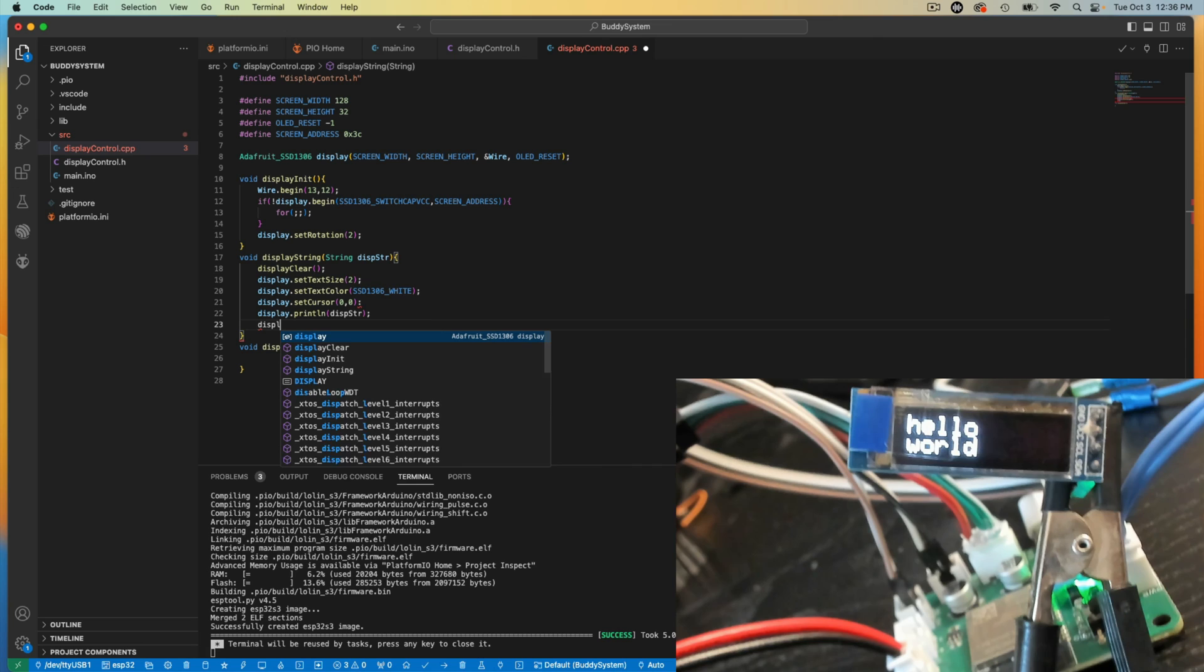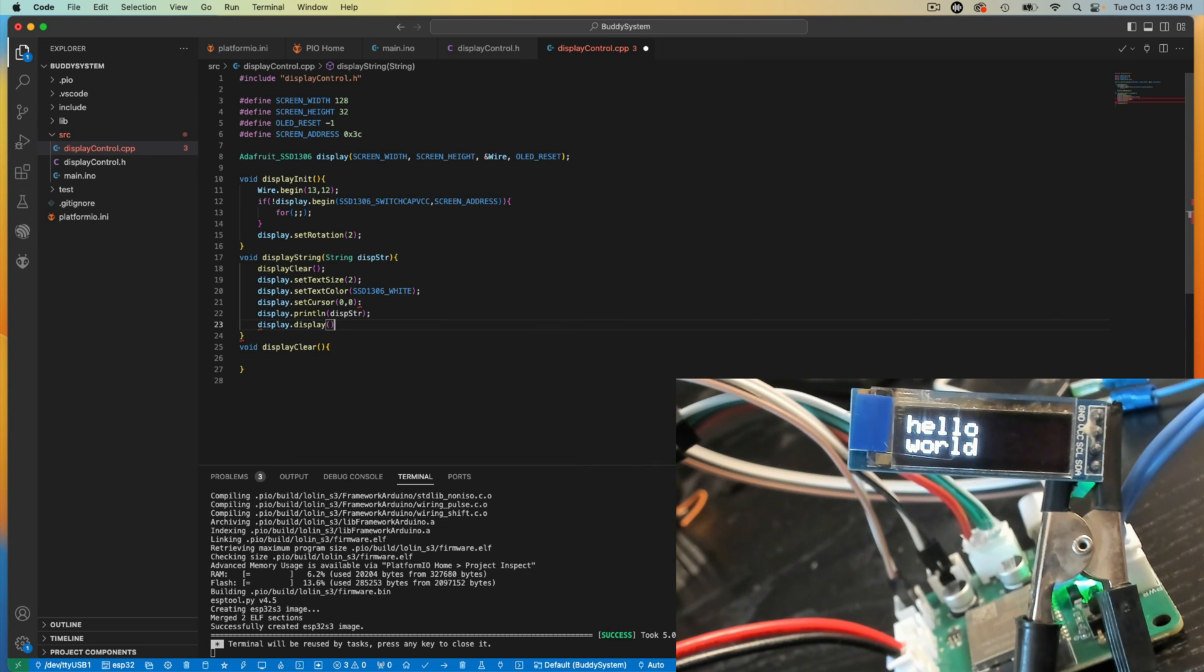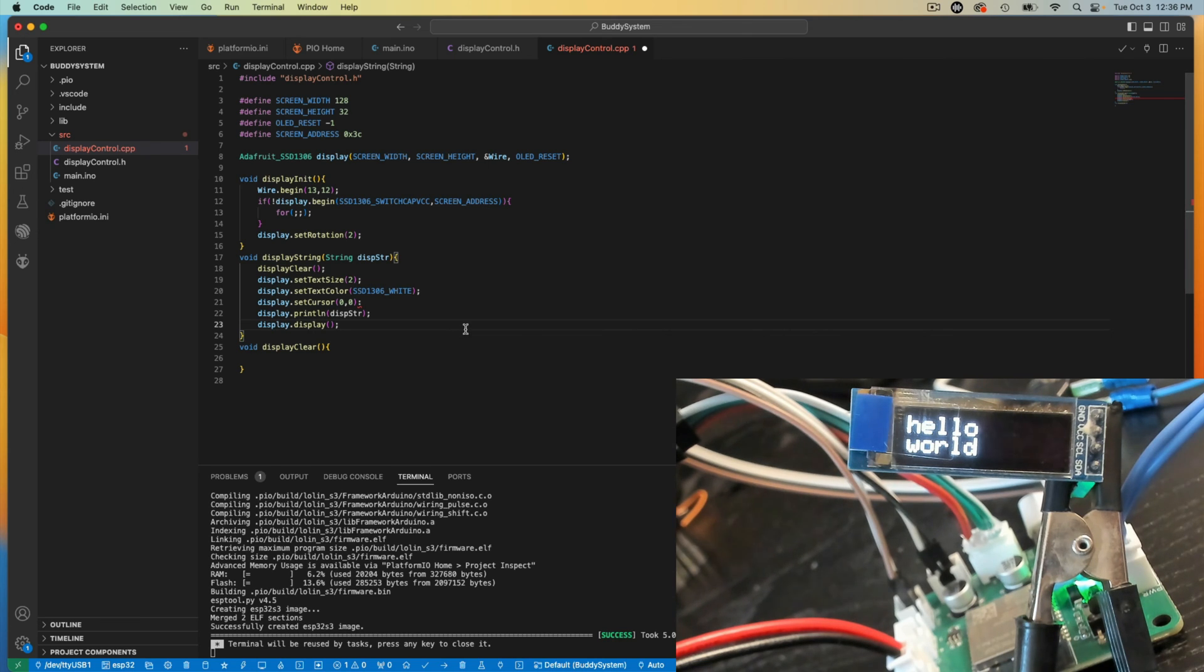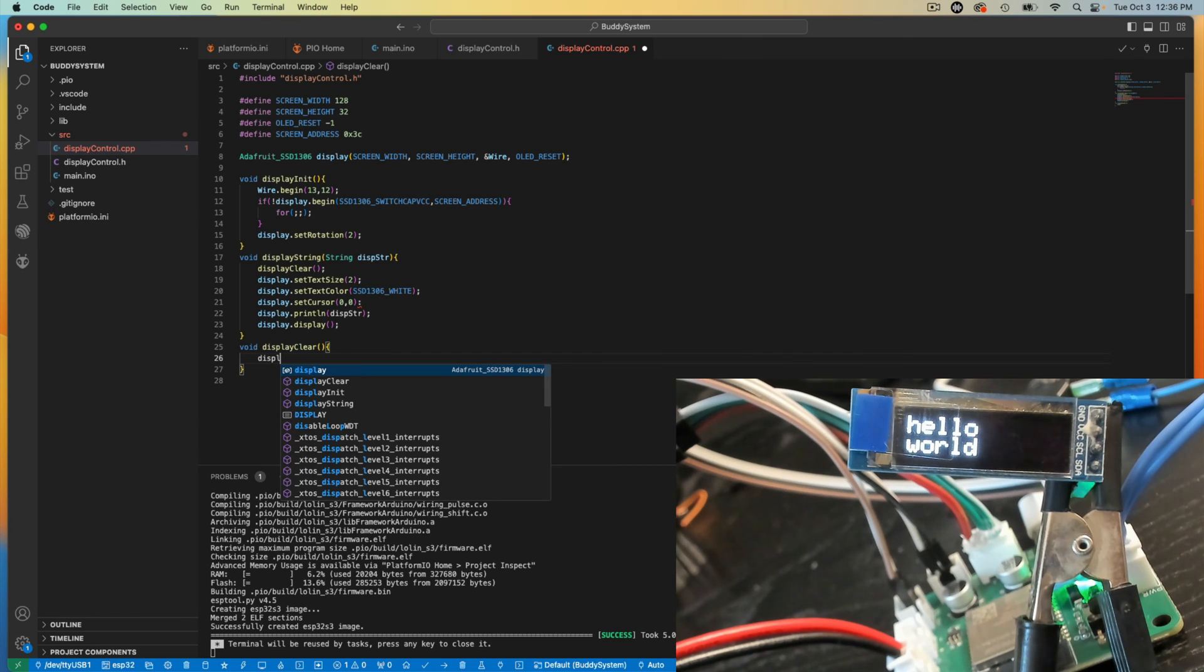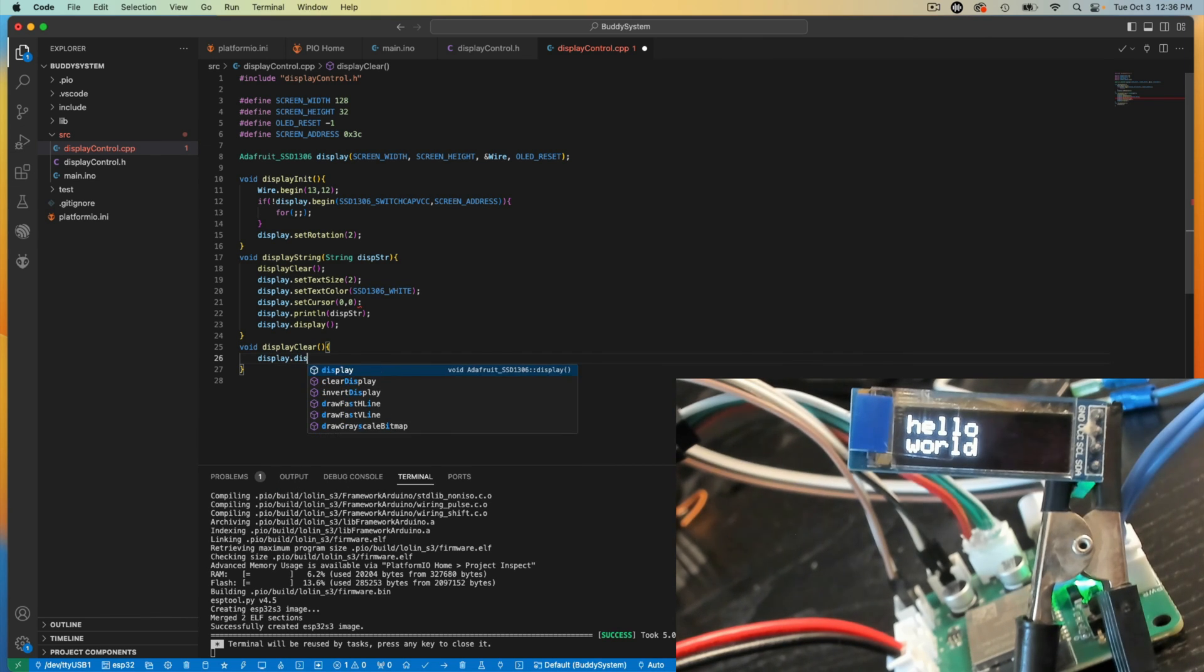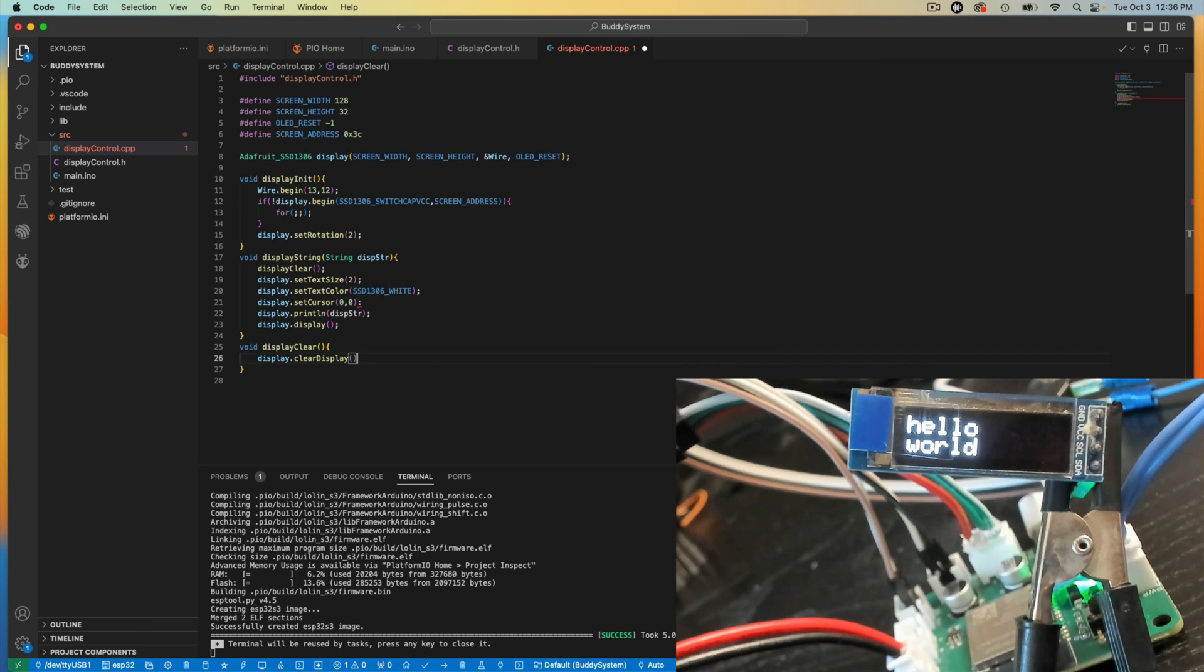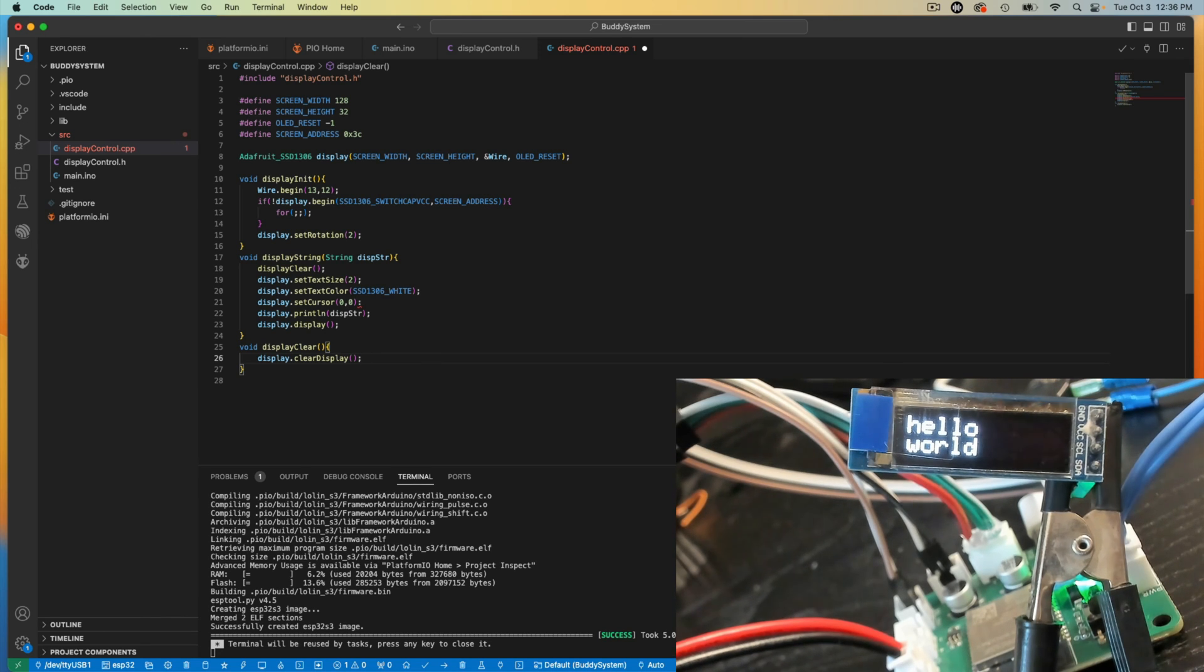And for clear display, or to display, to clear the display, you just say clear display, like that. Now you can fill the display with black, because it's white on black. There's the colors. So you could do that, but I don't really want to do that.